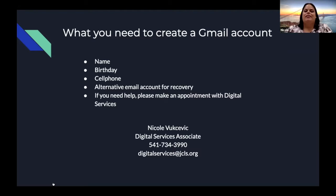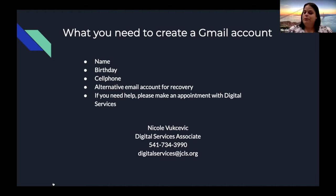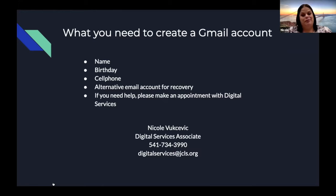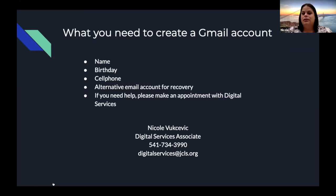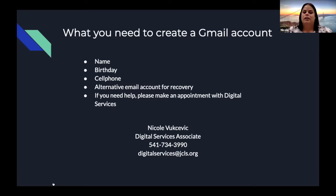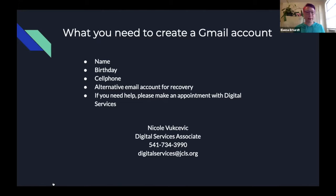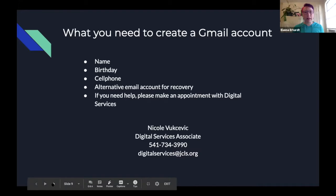Yes. So generally, there are a few things that Google will require from you in order to create a Gmail account, and that consists of generally your name, your birth date, which they use for verification purposes in case you ever lock yourself out of your account, a cellular phone number, which they also use for verification purposes to secure your account, an alternative email in case you can no longer access your Gmail account, you can send password reset links there. And generally, if you ever need help with creating a Gmail account, it is free, and we are more than happy to assist with that account creation, should you need it. I can be reached at digital services at jcls.org or at 541-734-3990. Okay, awesome.